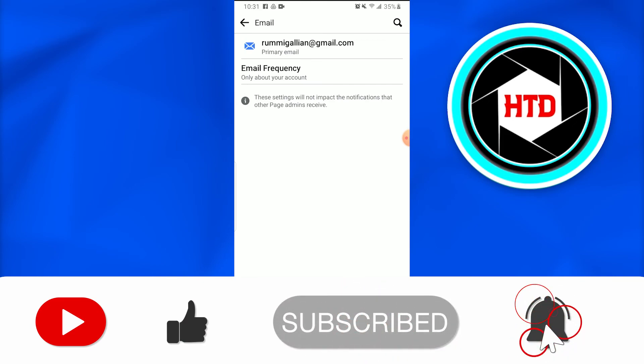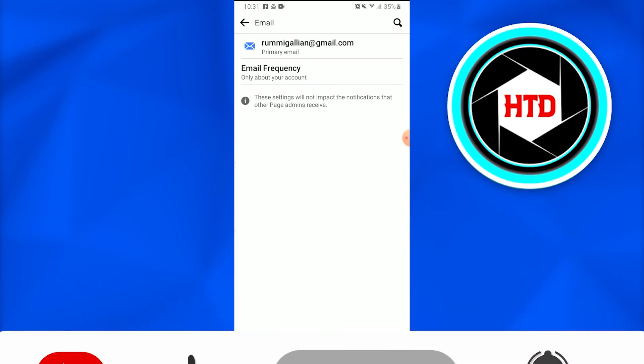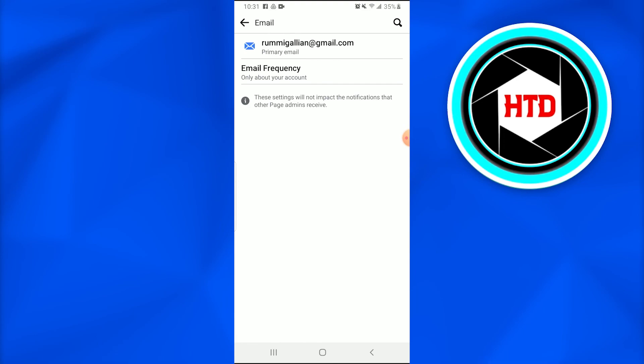So I hope this video was informative. Don't forget to like, comment, share and subscribe. Till next time.